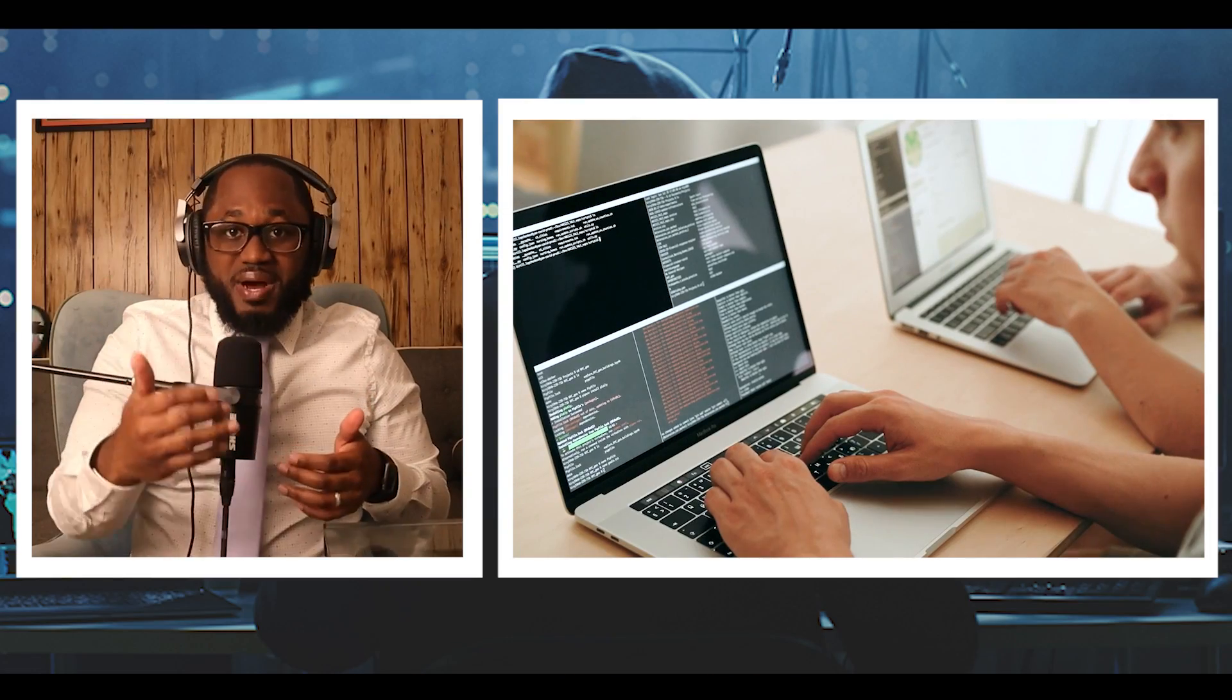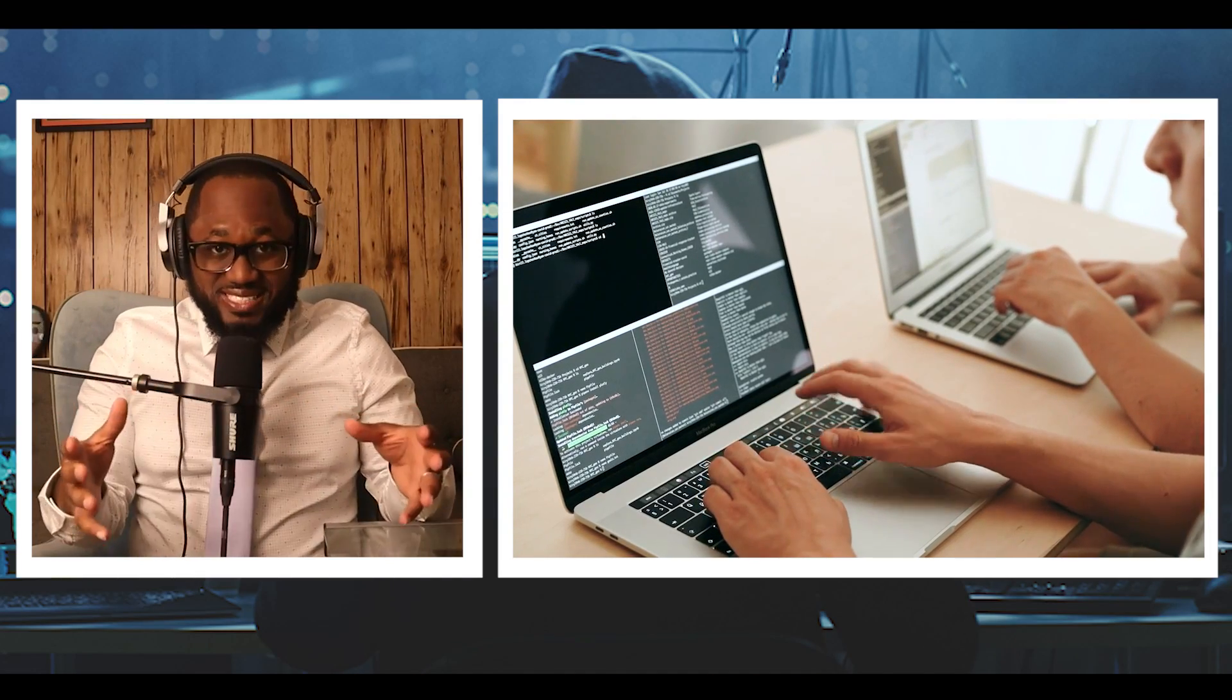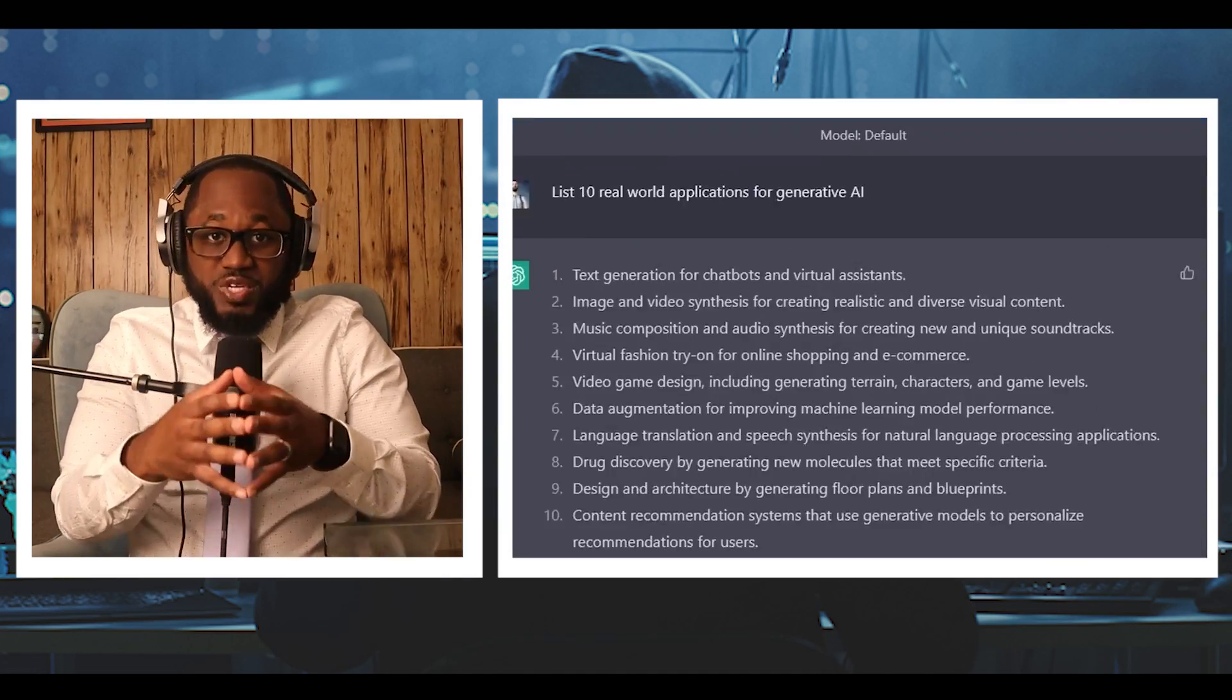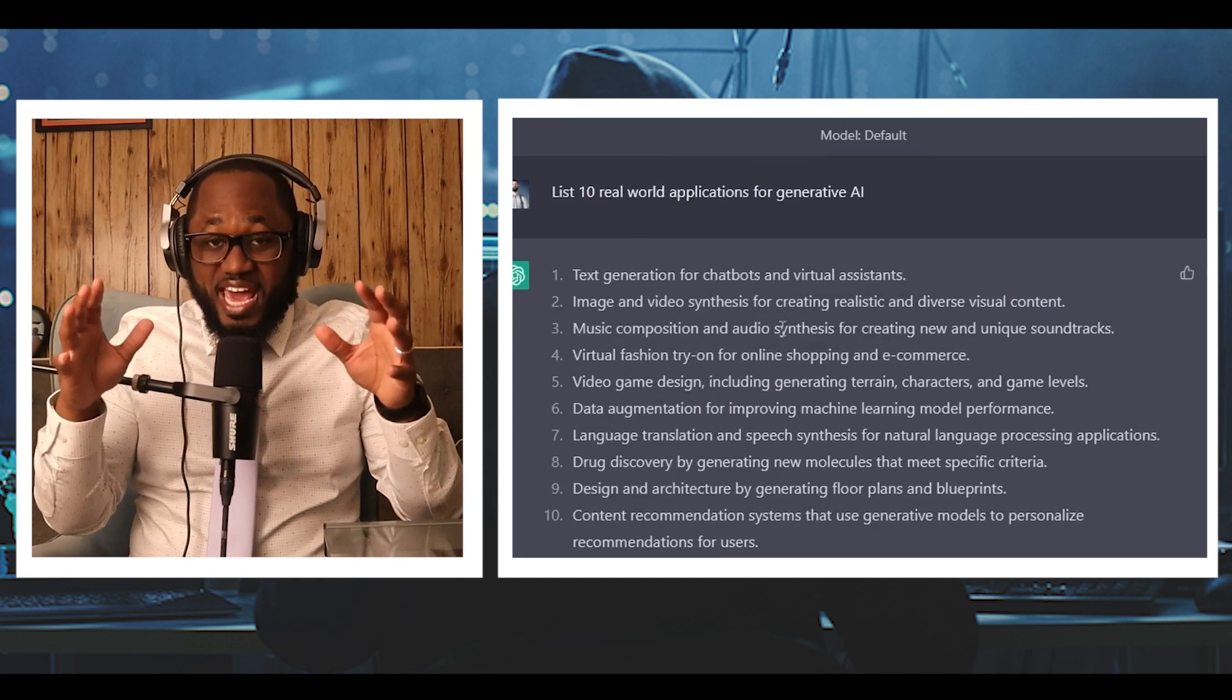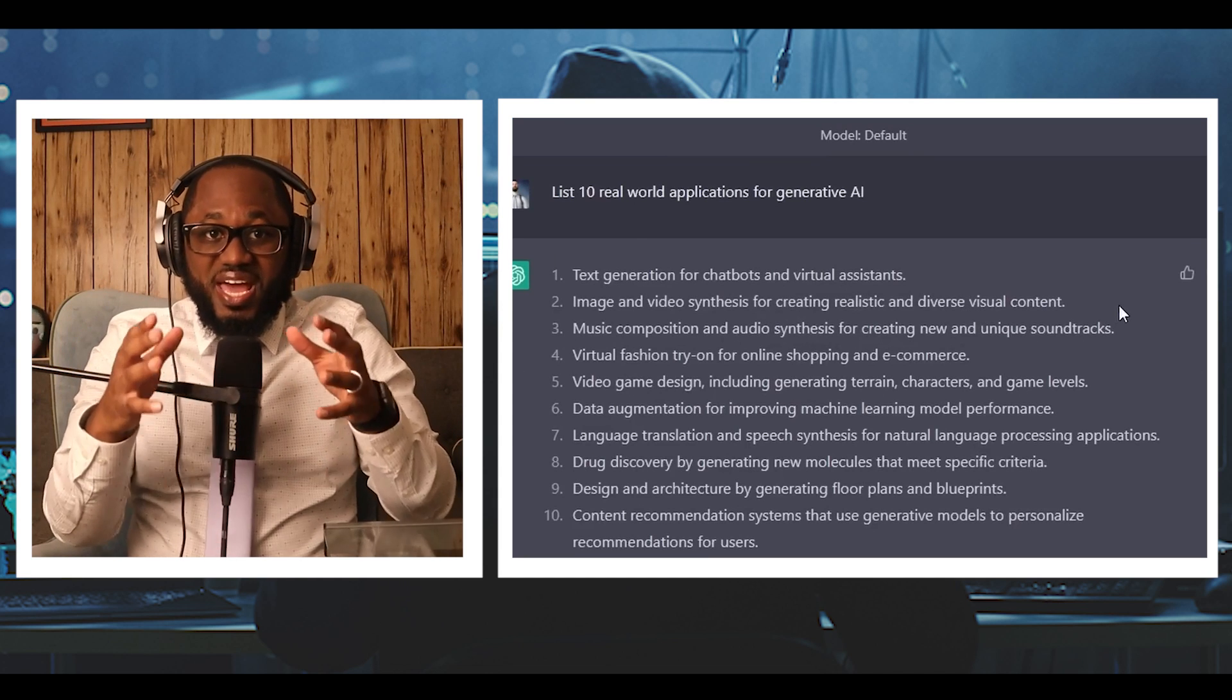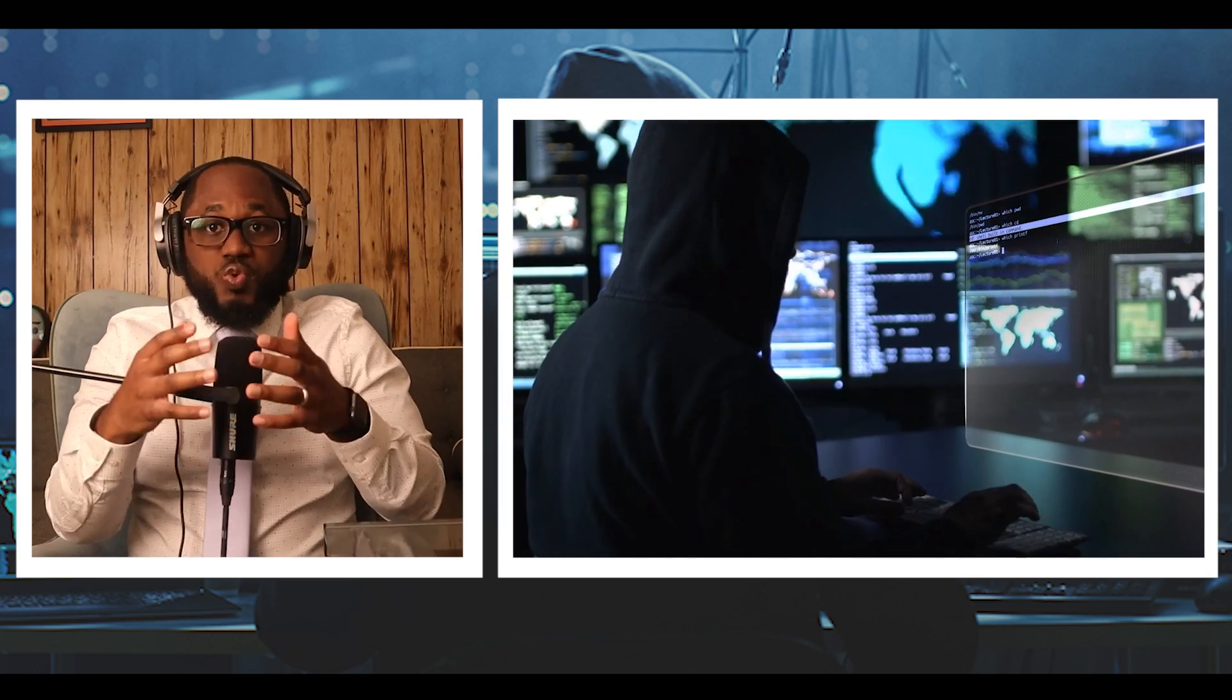When asked, ChatGPT generated a response saying that threat actors could use its capabilities for phishing and social engineering attacks or to create text that contains malicious code.